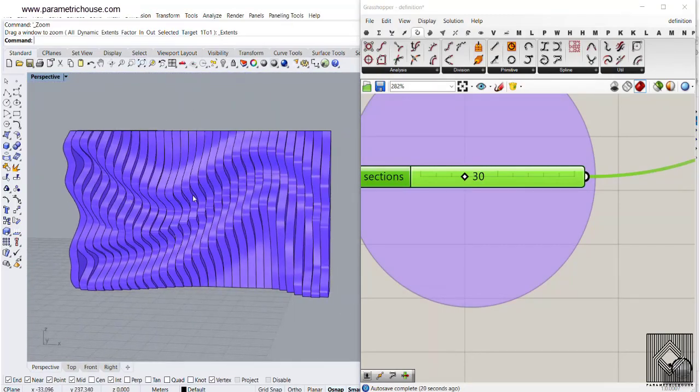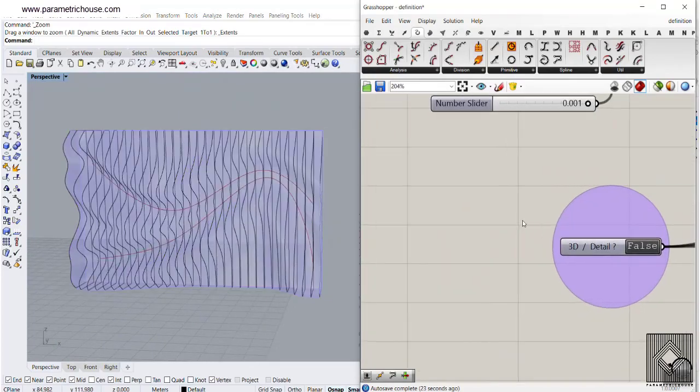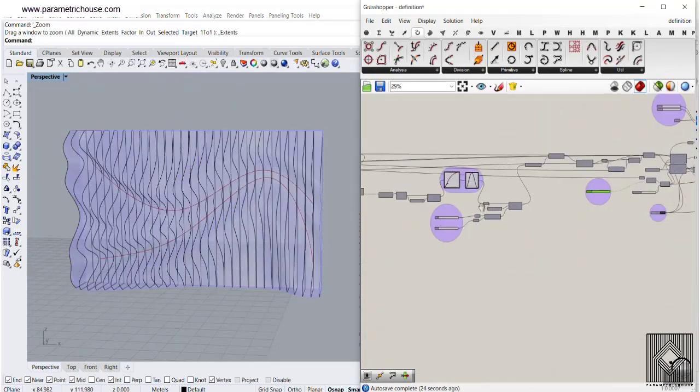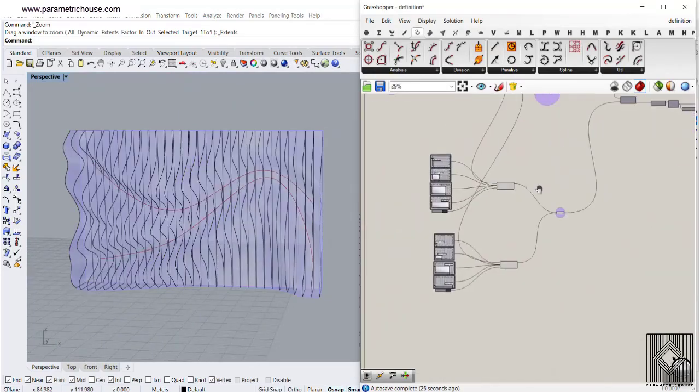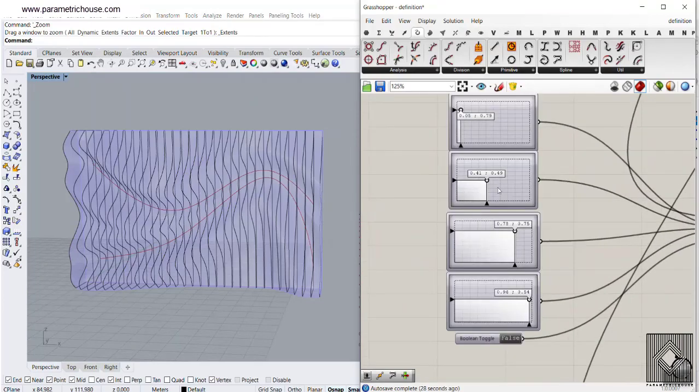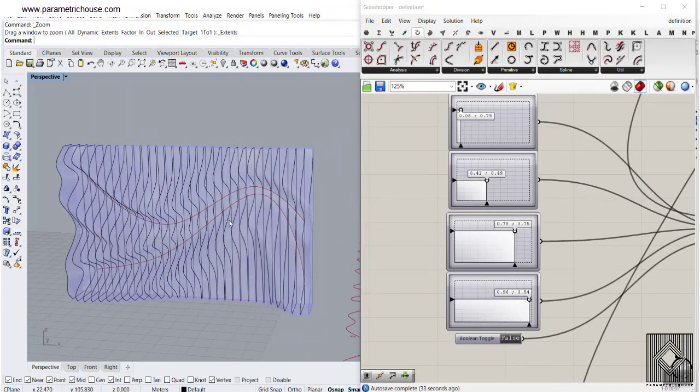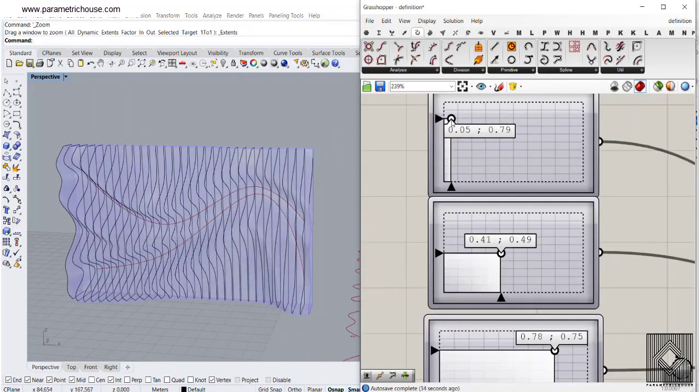You can also switch back to the 2D and change the curve attractors by this. So you can download this definition from the Grasshopper course section and change those curves by this. You can also add your curves.